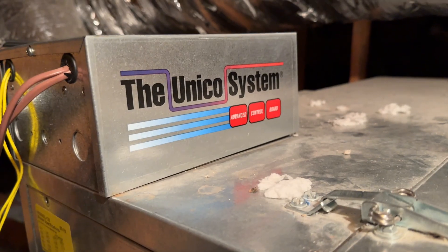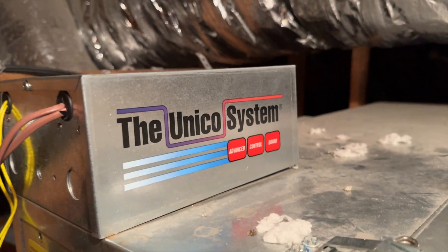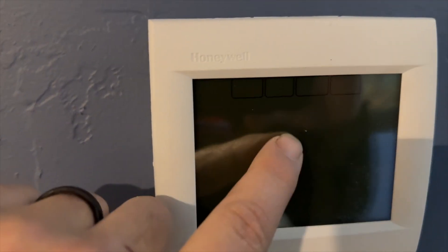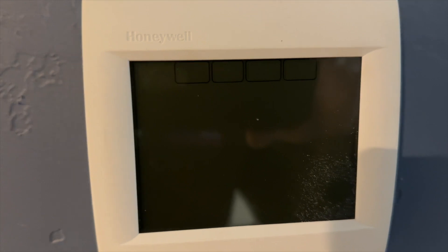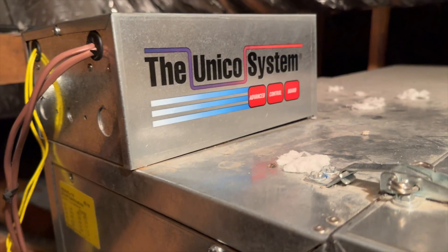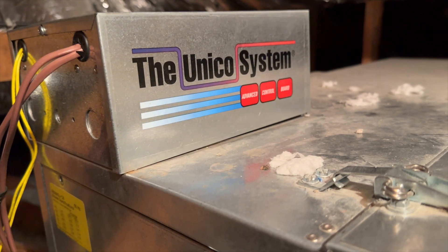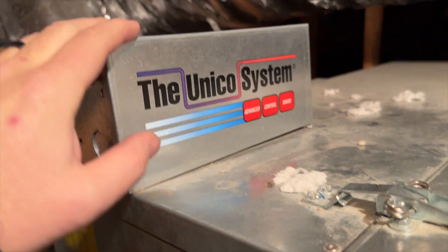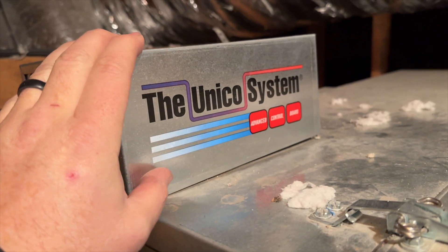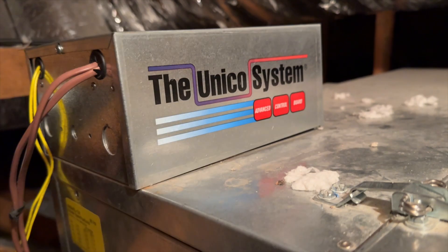We're back in the attic. We got a blank thermostat there, and there's no power coming from this guy. So we're gonna open up the control box and see what's going on.